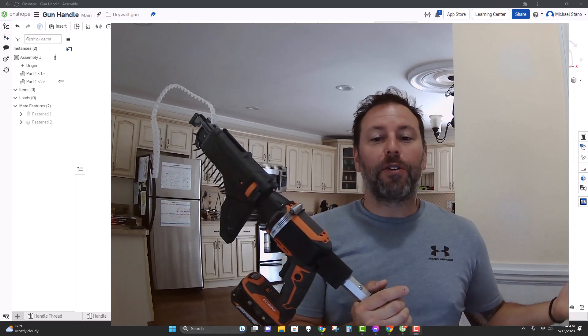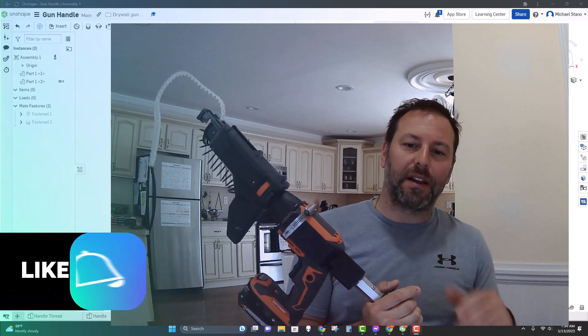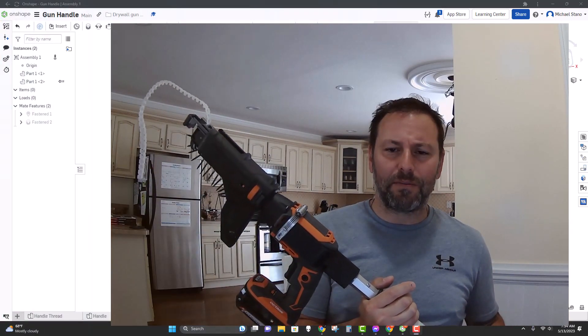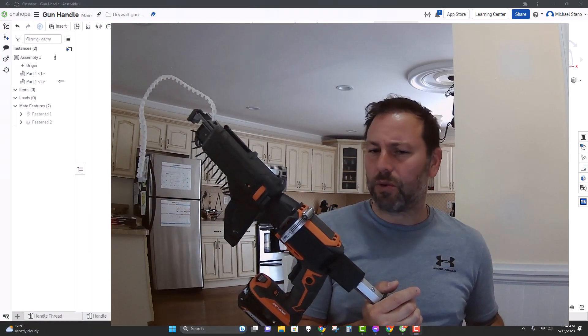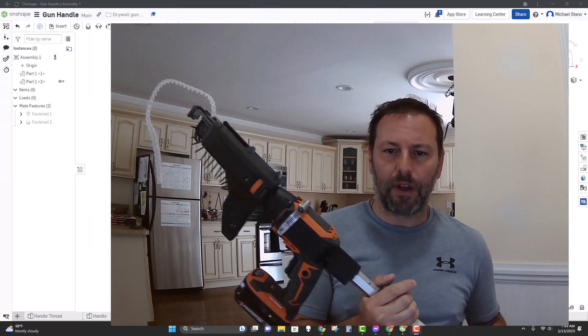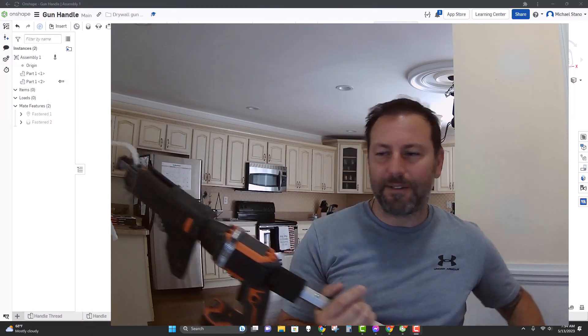Don't forget to like and subscribe. If you have any questions, leave it down in the comments. If you want to see me make something else for tools, let me know. Alright, everyone have a great day. Bye.